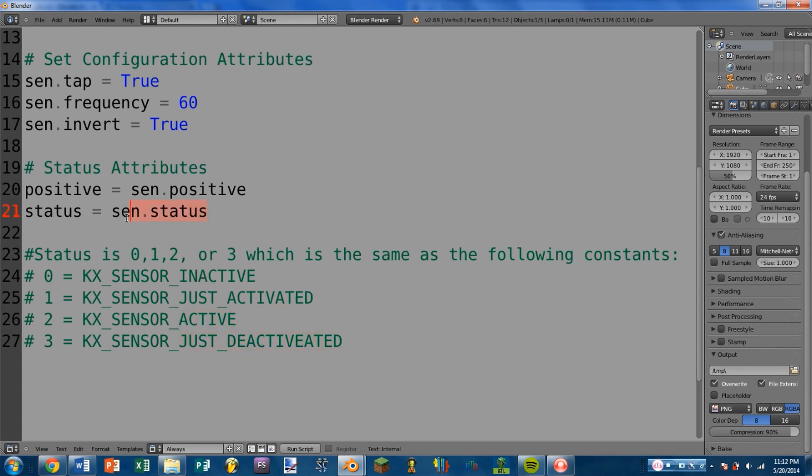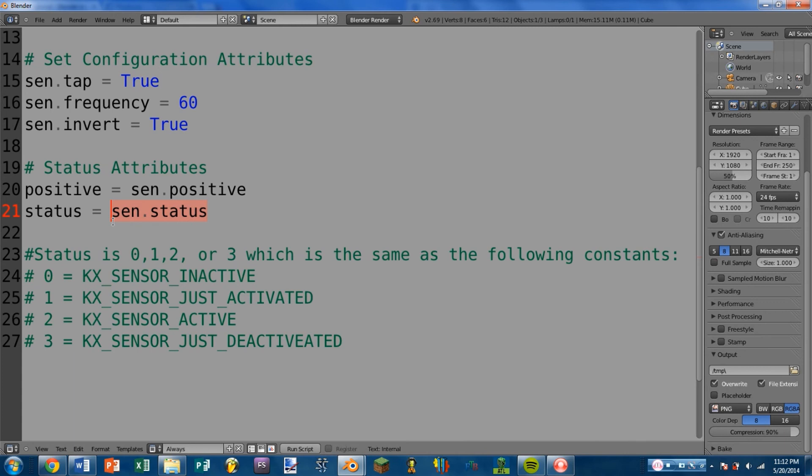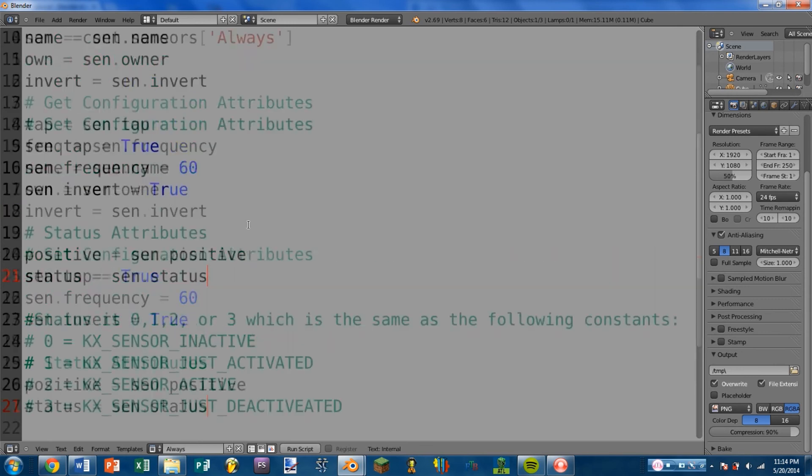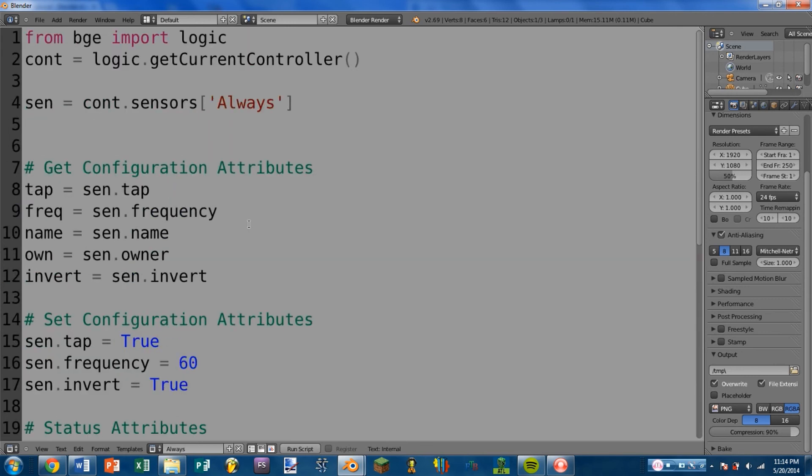Using status is really useful if you want to have some more fine control over when certain things are executed. For instance, if you're using an if statement, using sensor.status will offer a little more control over when that if statement triggers, as opposed to sensor.positive. And those are what I think are the most useful attributes for the always sensor, and that is a basic overview of the always sensor.